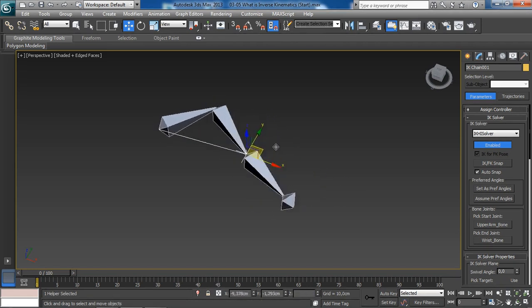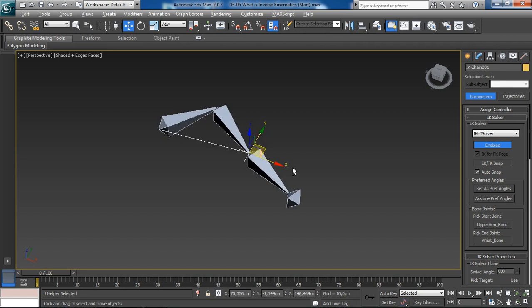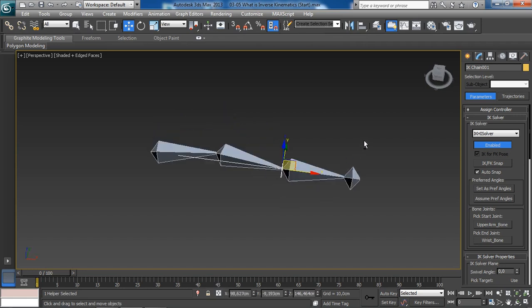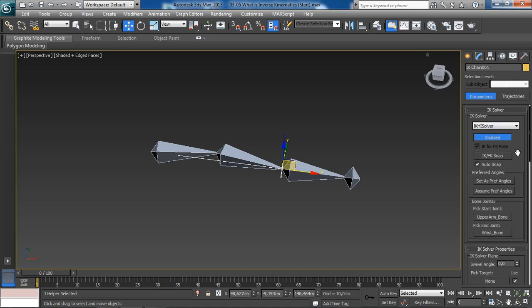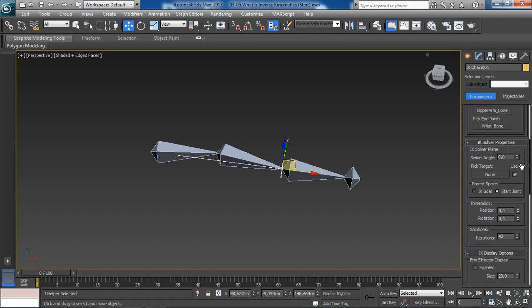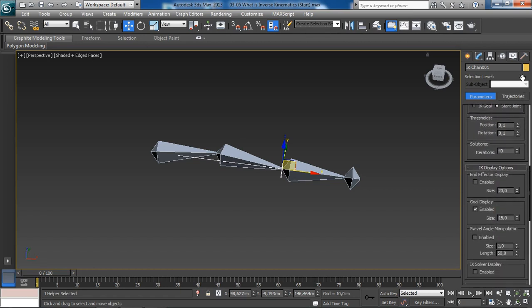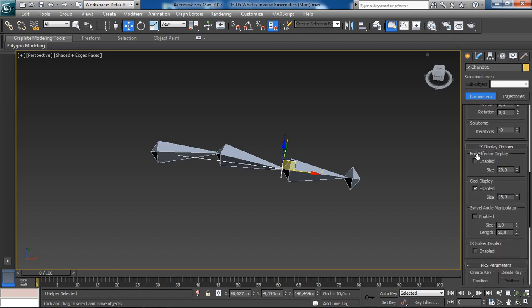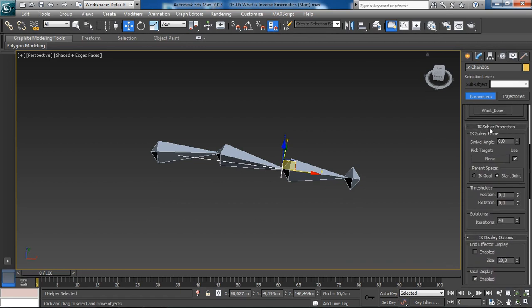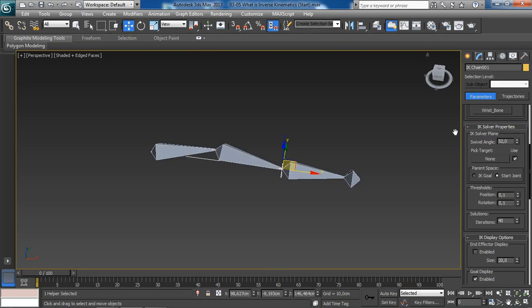Now, what's really cool about this is, if we were to head over to the motion tab, the fourth icon in the command panel, this is where we can access the parameters for our IK system. For instance, underneath the IK solver properties rollout, we have what's called the swivel angle property, which is used to animate the elbow.